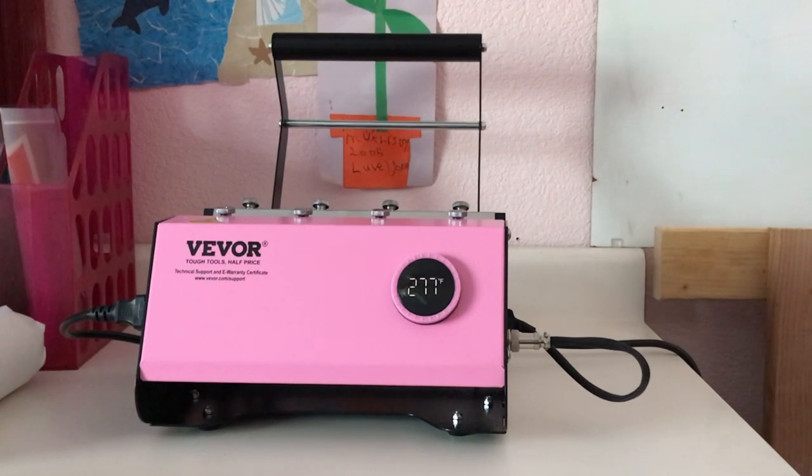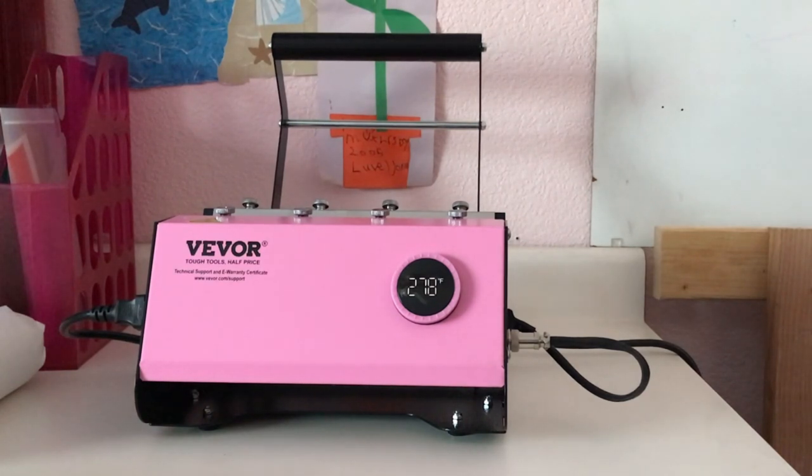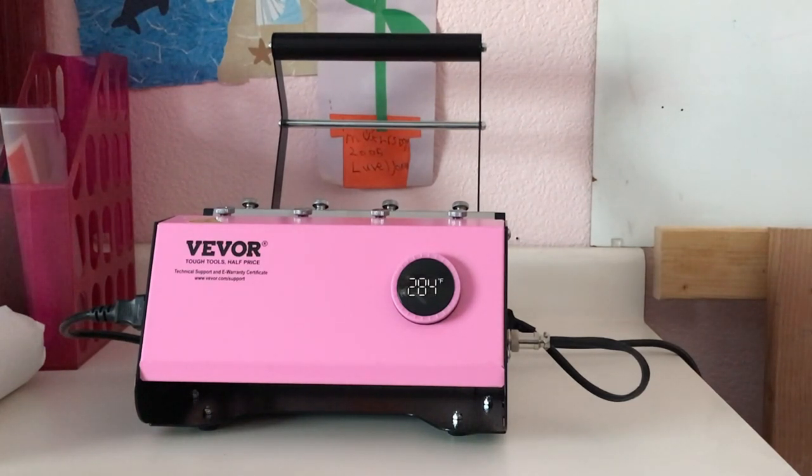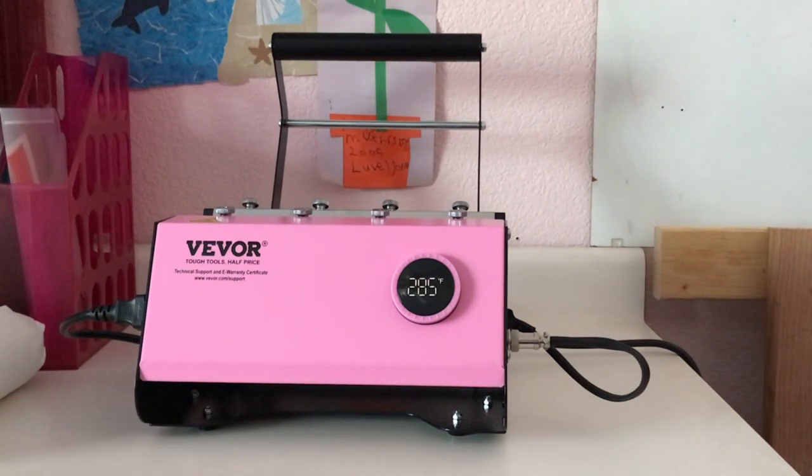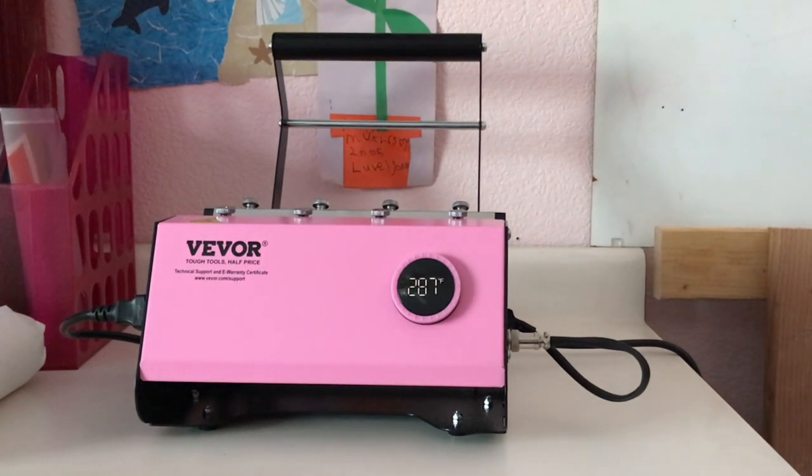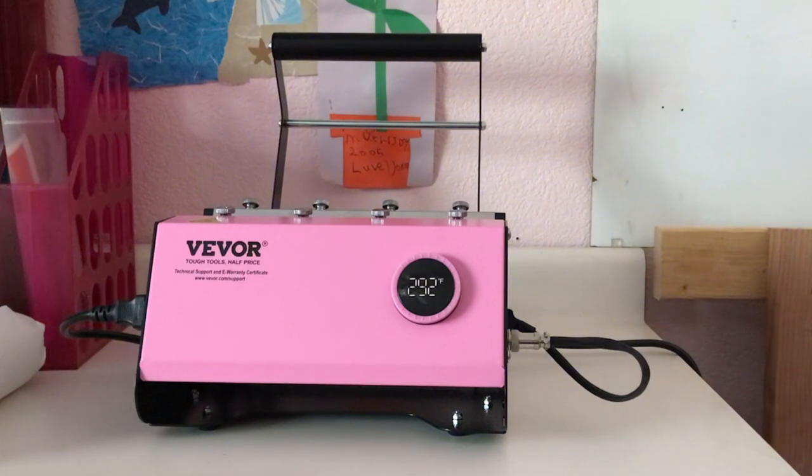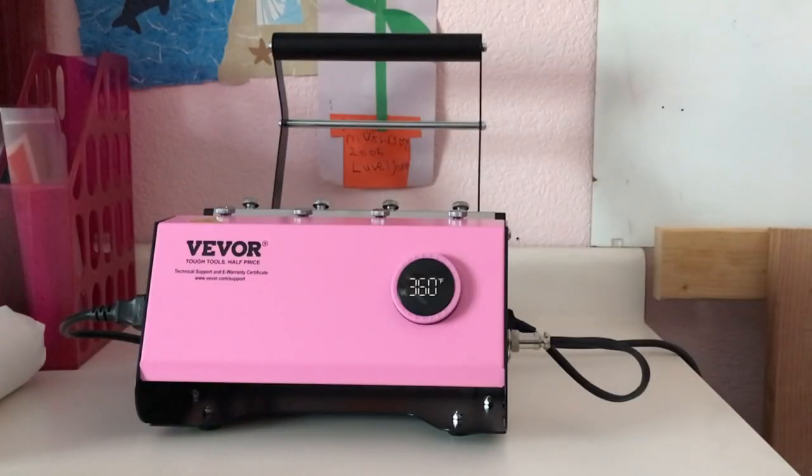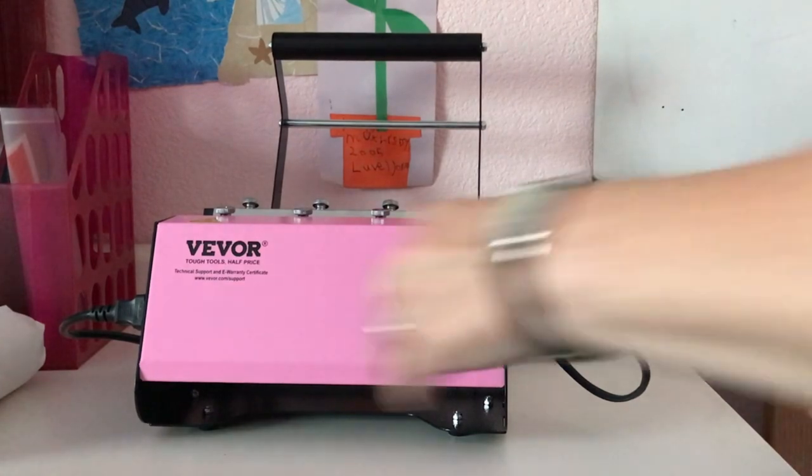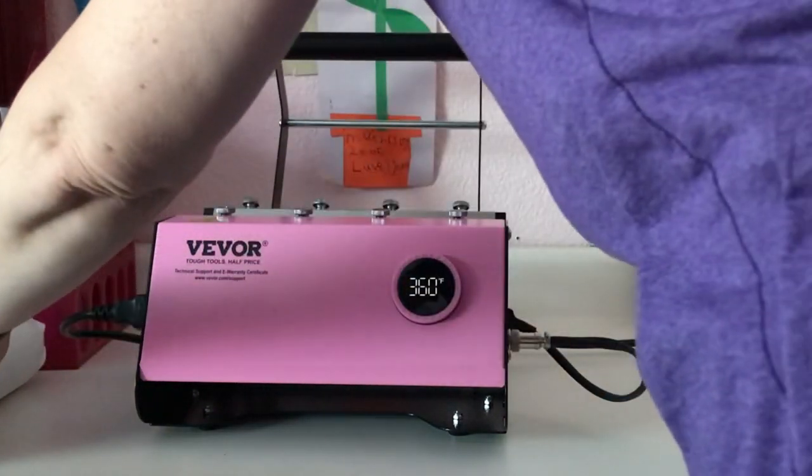And oh wow, we're already up to 278 degrees. That is heating up nice and fast. So we'll just let it go the rest of the way. There we go, 360 degrees.